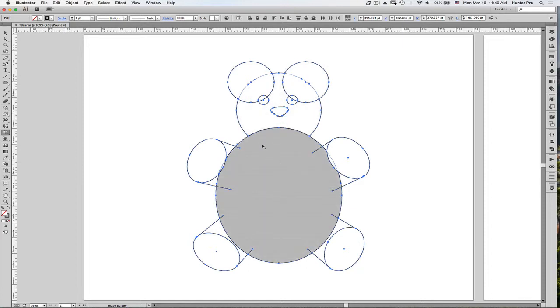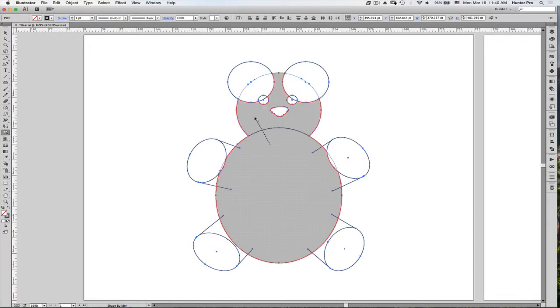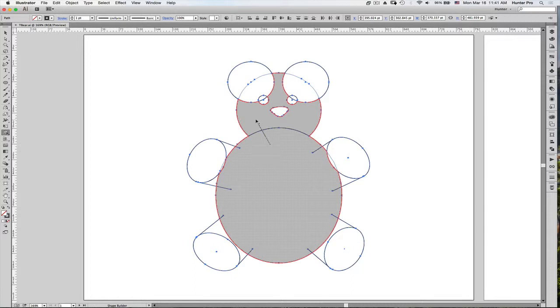If you hold down your mouse and drag from one shape to another, you see that the Shape Builder Tool has a plus sign next to the icon, indicating which shapes it is about to combine. So I can combine any of these shapes.